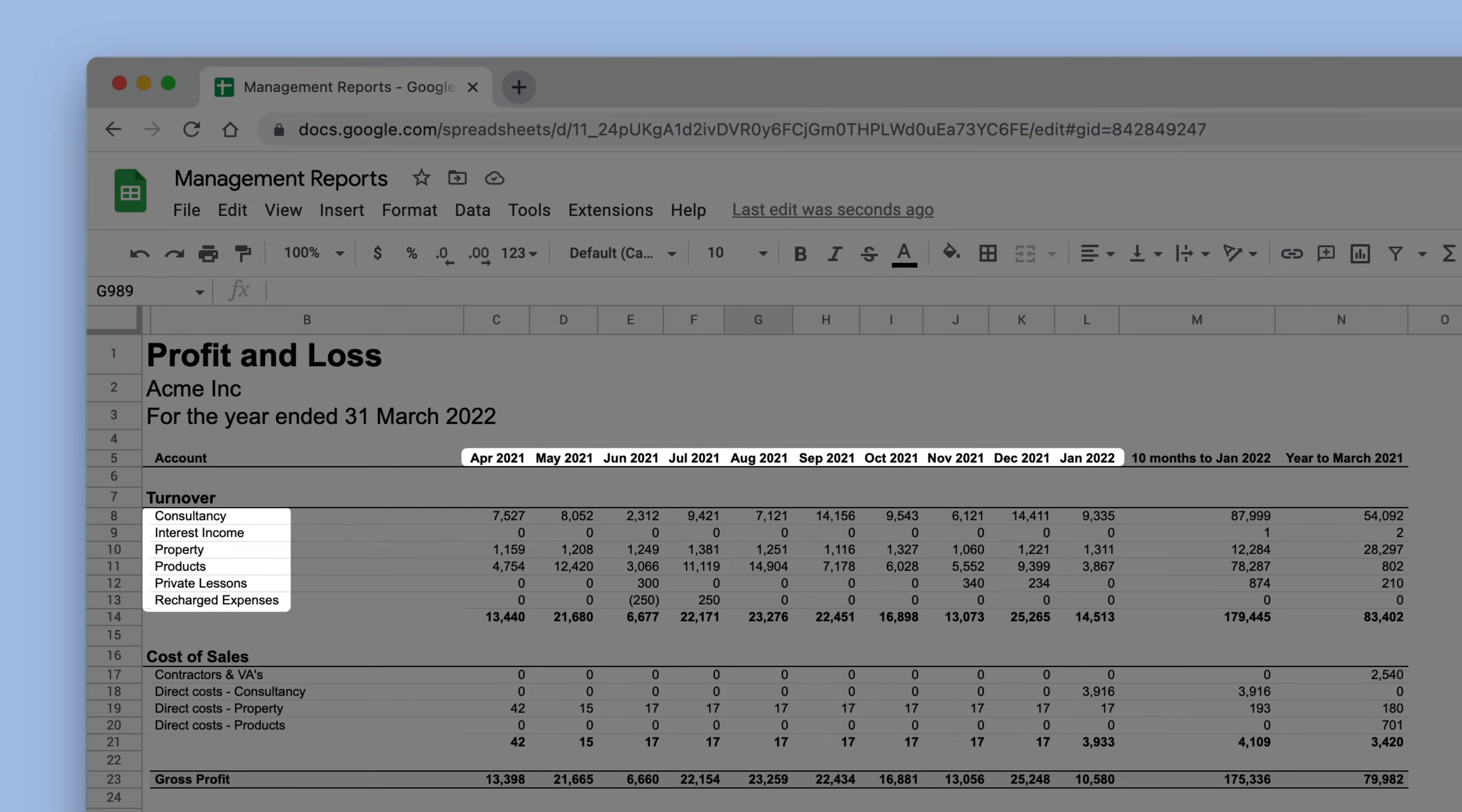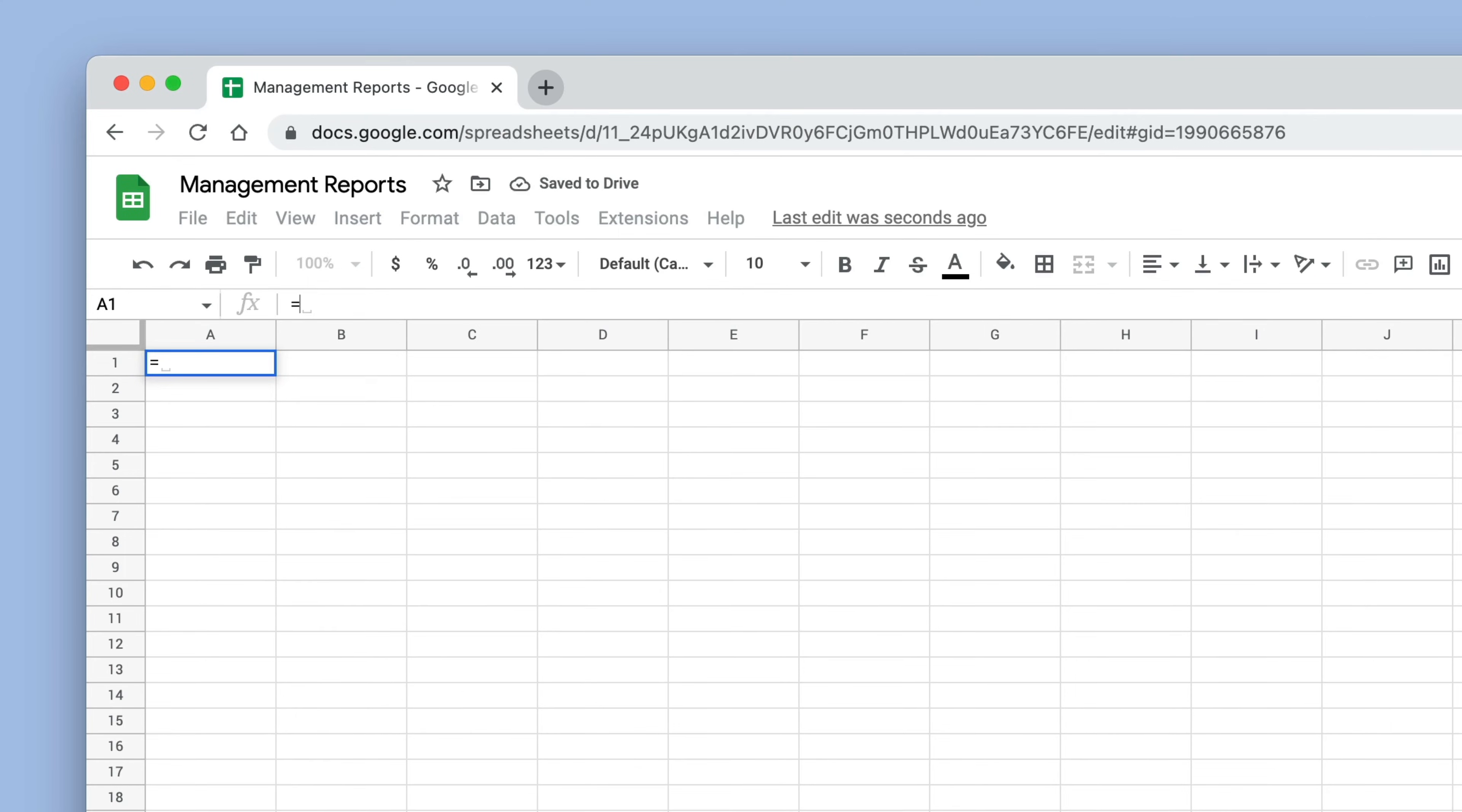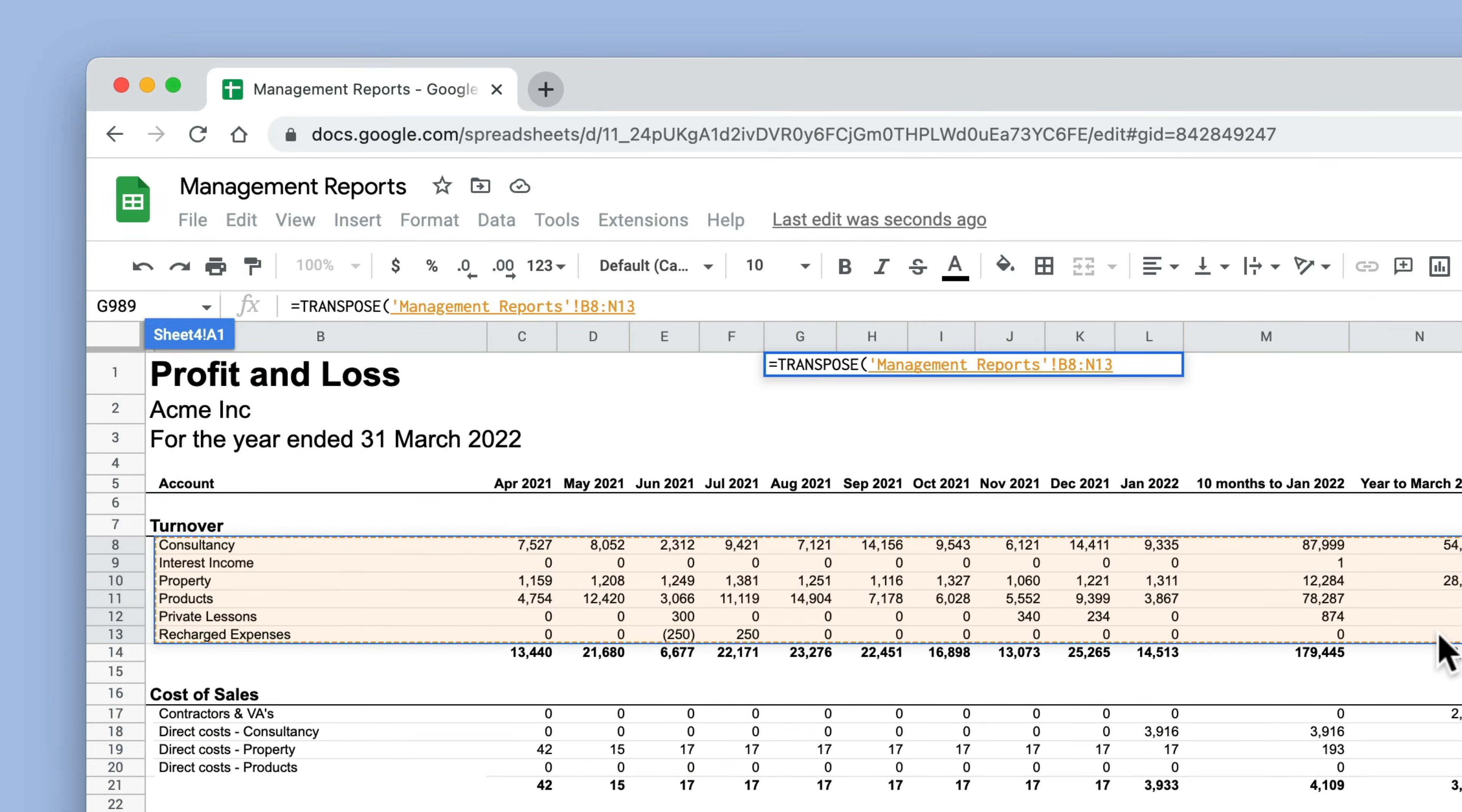We can use transpose to fix this. We'll create a new table, type equals transpose in the top left cell, and then select the range of data that we want to transpose.